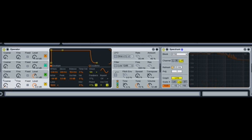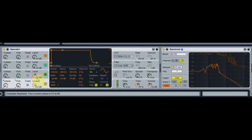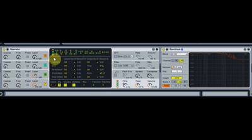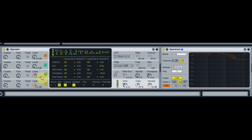Let's turn that back down to 4. A quick note on routing: if we click here, these are all our different routing options. All in a line here means B's modulating A, C's modulating B, D's modulating C.